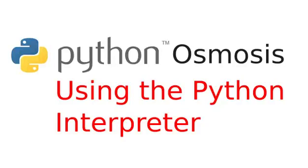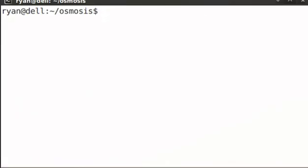Hi, everyone. Welcome to Python Osmosis, Episode 1, the screencast where you can learn Python fundamentals without falling asleep. I'm Ryan Shea, and today we'll be learning about using the Python interpreter. Let's get started.